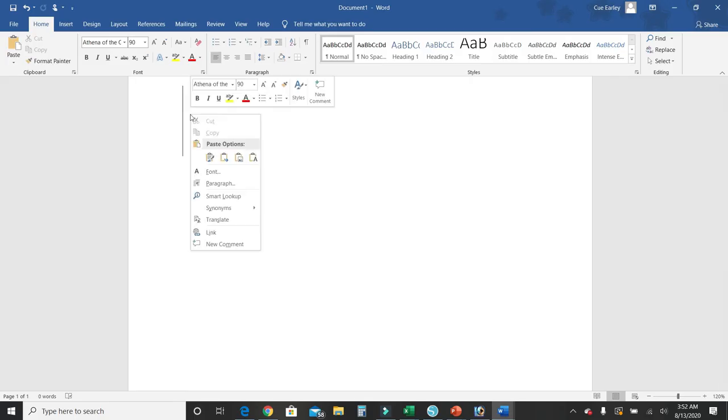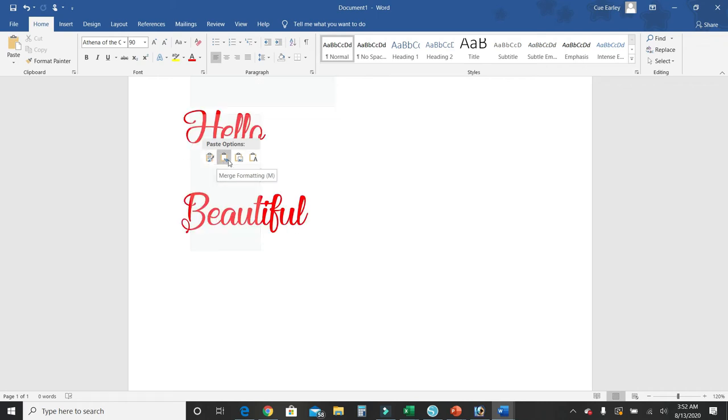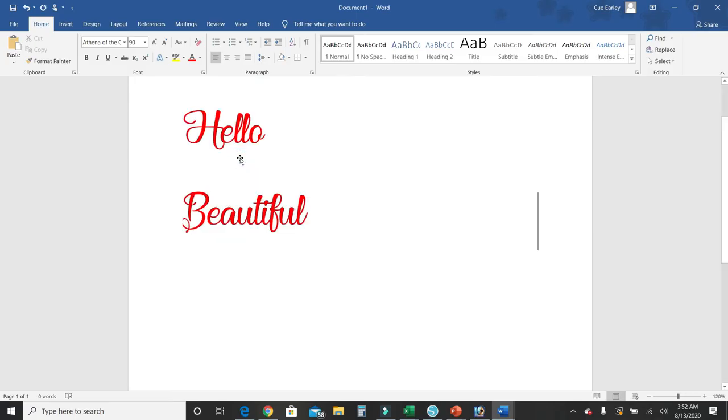Then I'm going to right-click, go down to my paste options right here. I'm going to look for the one that says picture. So I'm going to click that because I want to paste it as a picture.